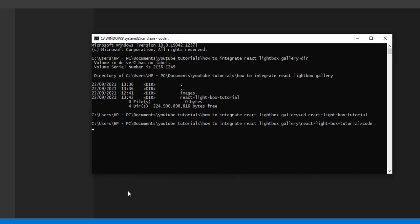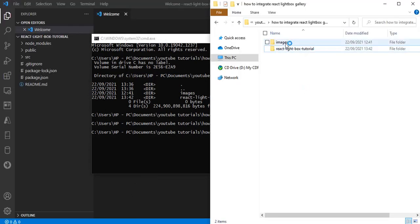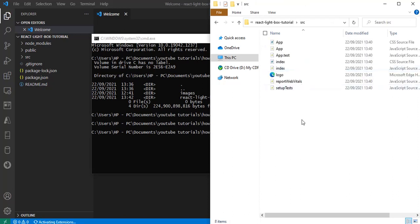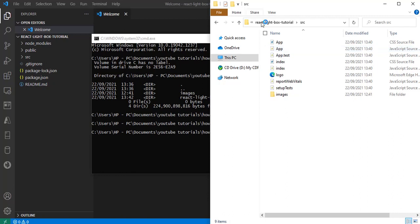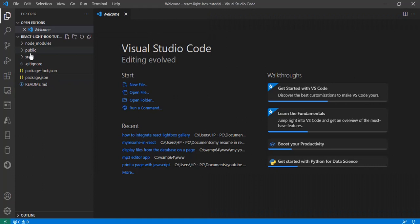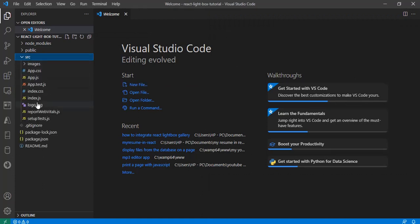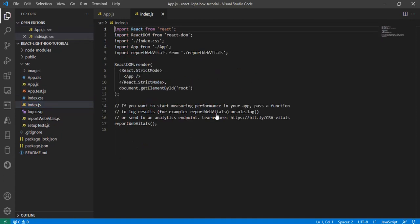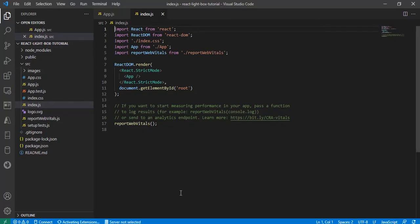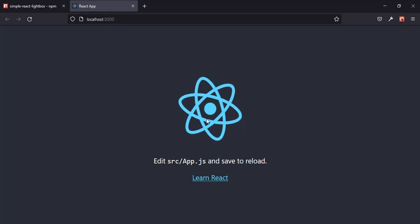I'm going to copy the images folder into the src folder of the project. Our text editor has opened. I hope you understand the basics of React and all these files, because I'm not going to talk much about them in this tutorial. I'll open app.js and index.js. Our app is already running in the browser. It's finished loading and as you can see, it shows the default React stuff.